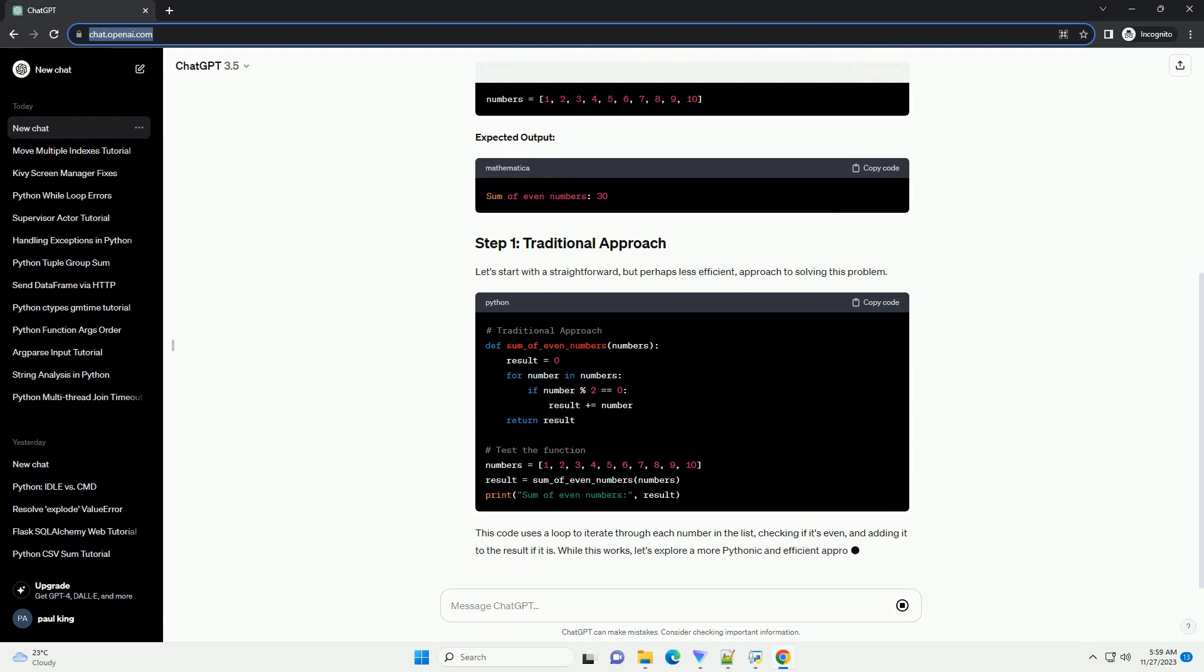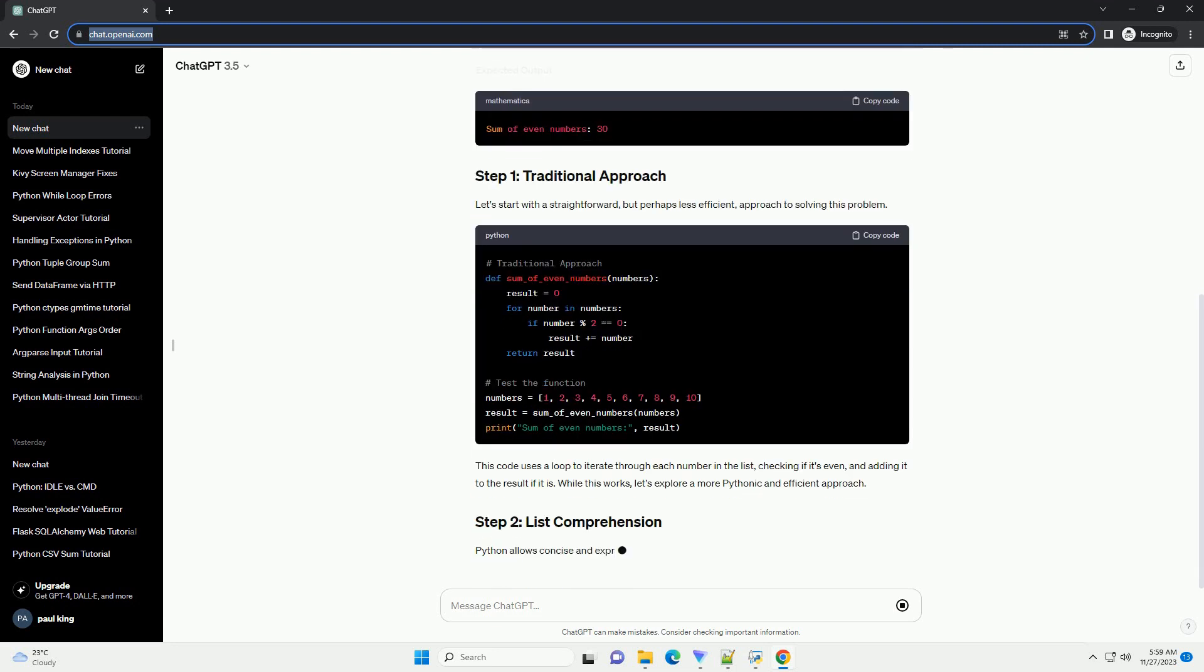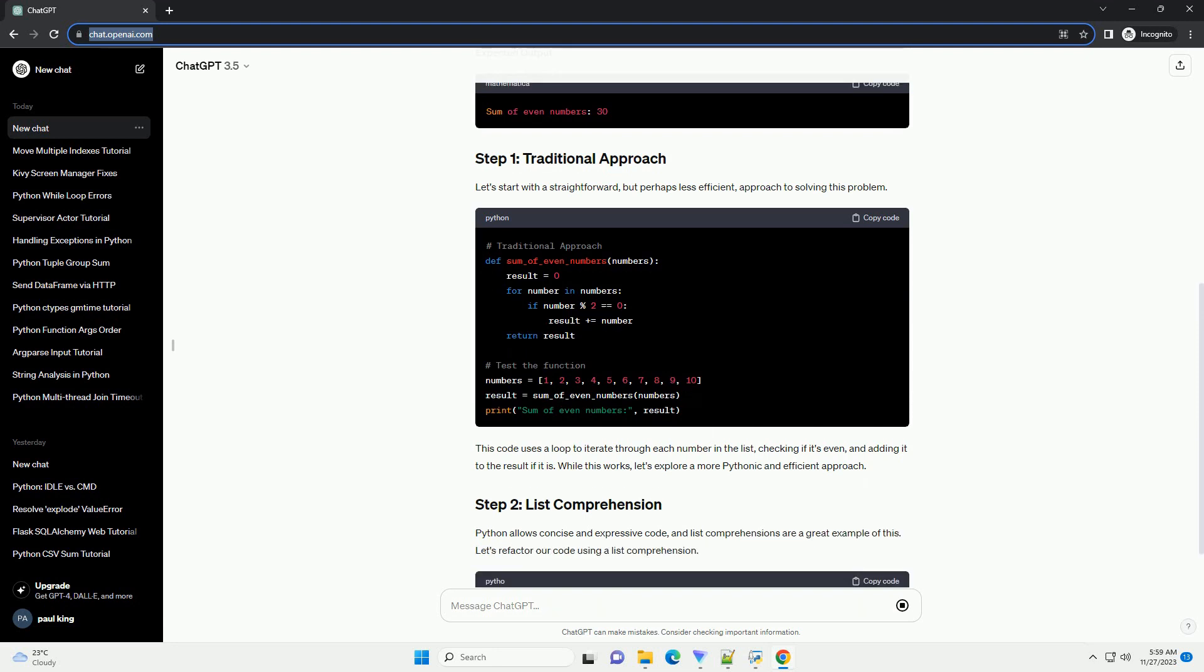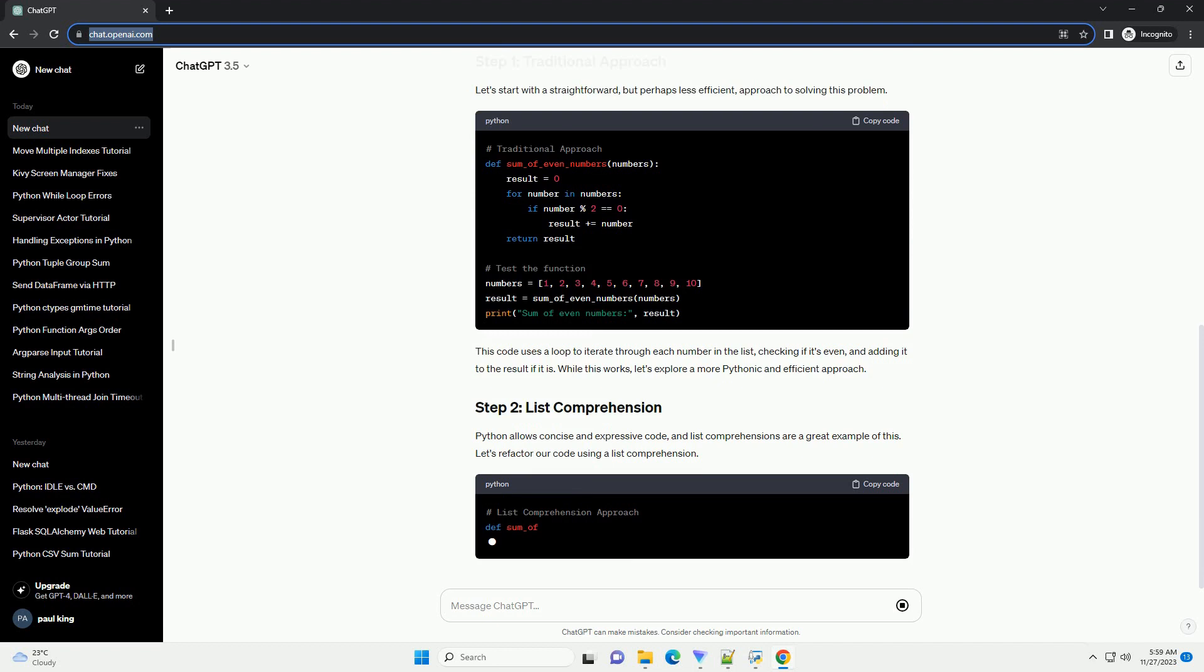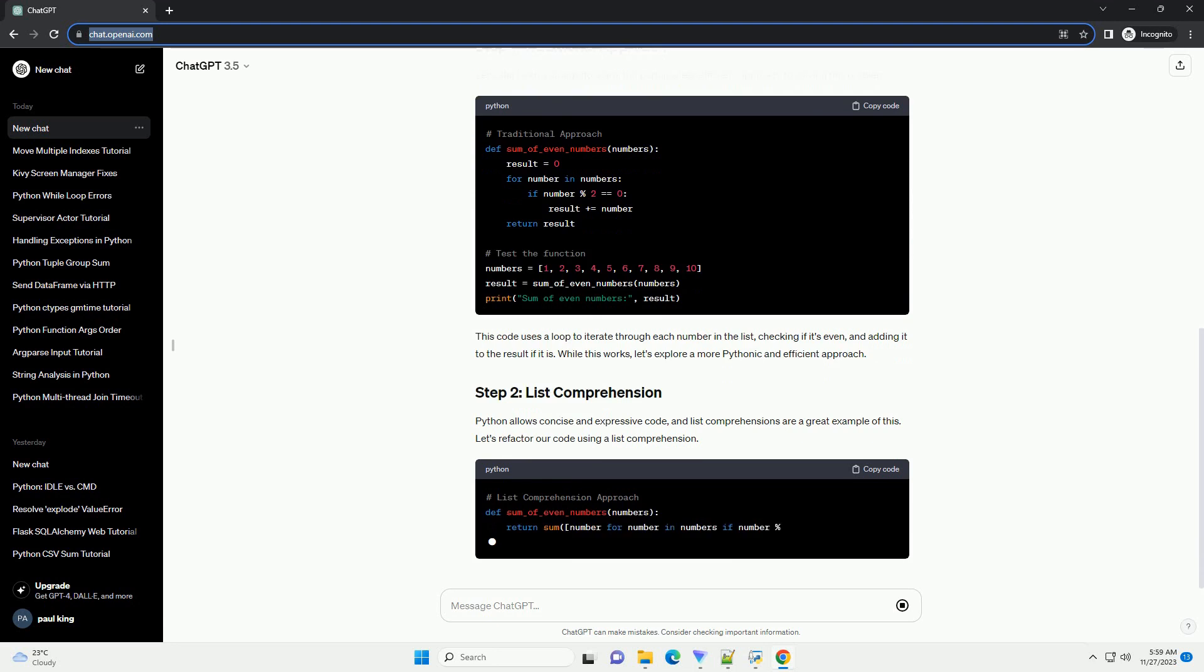List comprehensions create lists in memory, which might not be optimal for large data sets. We can use a generator expression to create an iterable without storing all elements in memory.